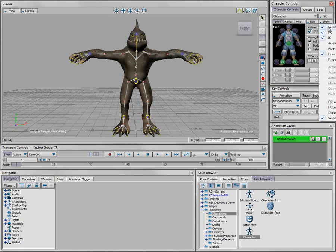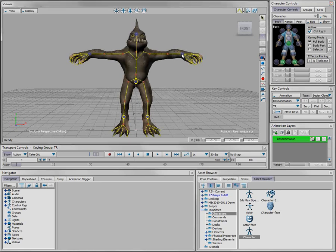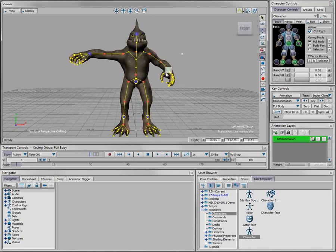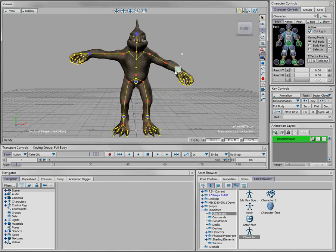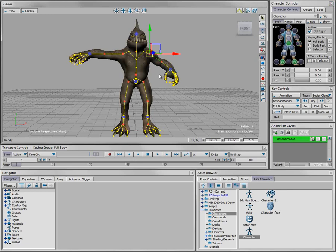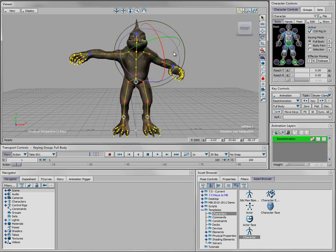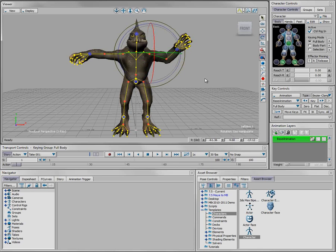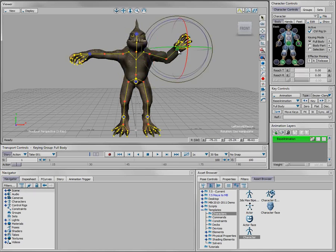I'm going to hide the original skeleton, and now I have a rig that gives me IK control as well as FK control, so I can animate either directly on the joints or using the end effectors.